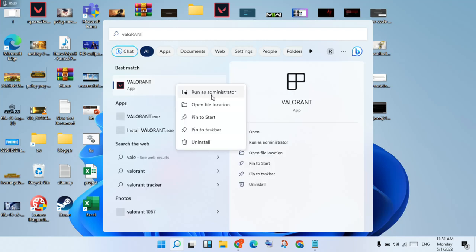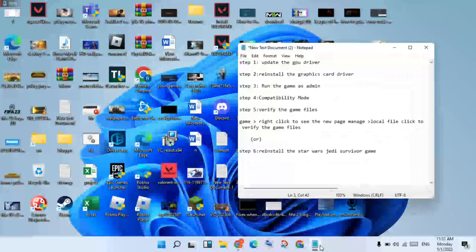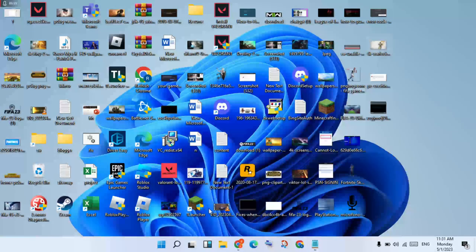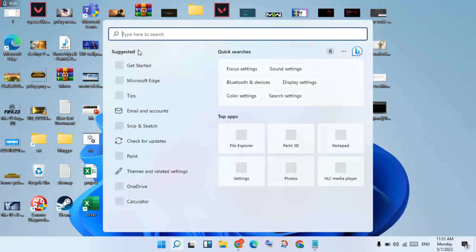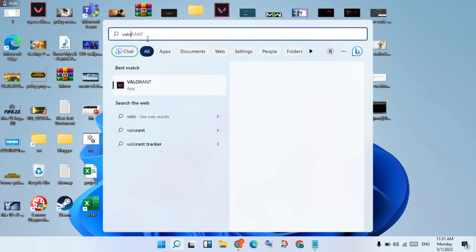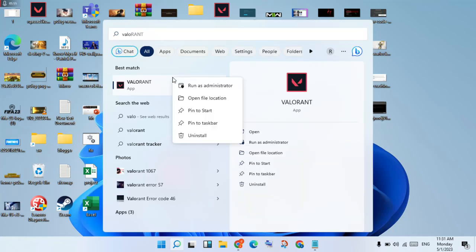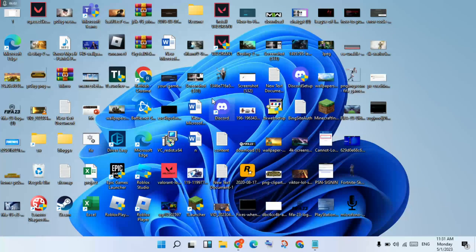The next step is for compatibility mode. You will right-click on the Star Wars Jedi: Survivor game. You will right-click to select the file location — this is the install file location only.